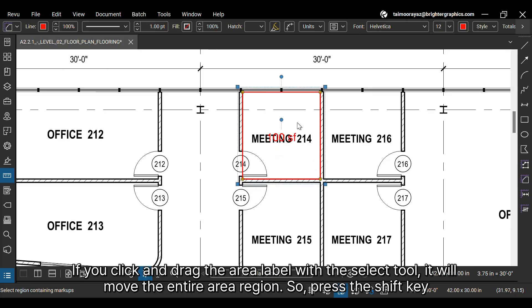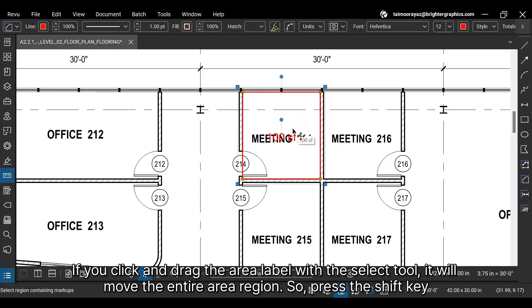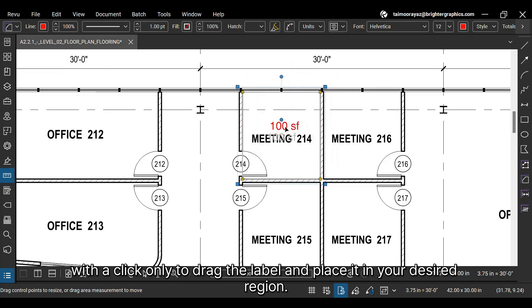If you click and drag the area label with the select tool, it will move the entire area region. So, press the shift key with a click only to drag the label and place it in your desired region.